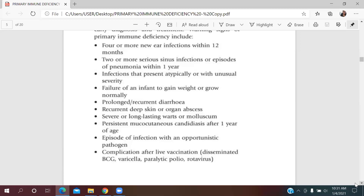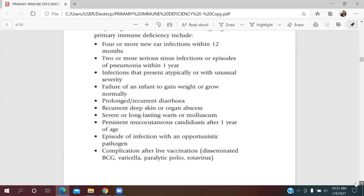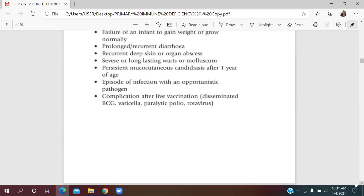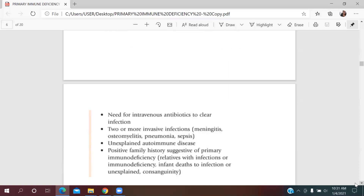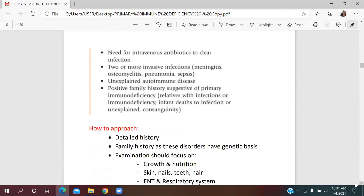Additional warning signs include deep skin or organ abscesses, persistent warts or molluscum, mucocutaneous candidiasis after one year of age, frequent opportunistic pathogen infections, complications after live vaccines, need for IV antibiotics, two or more invasive infections, unexplained autoimmune disease, and family history suggestive of PID.